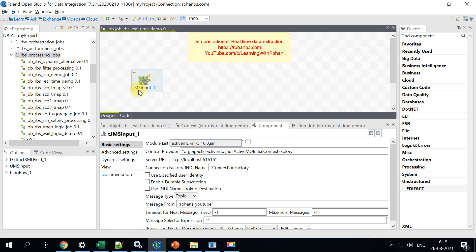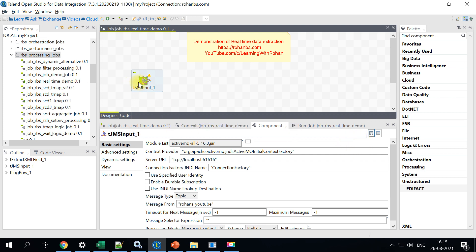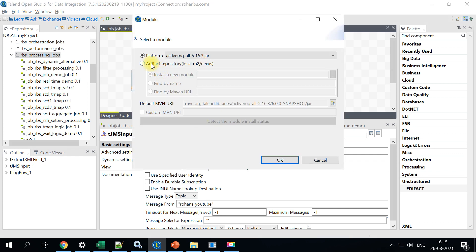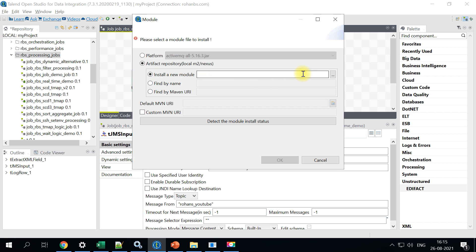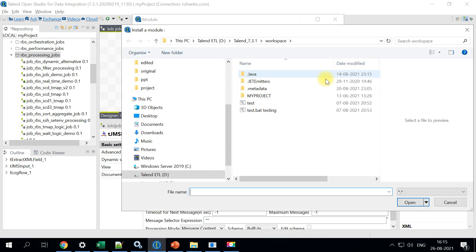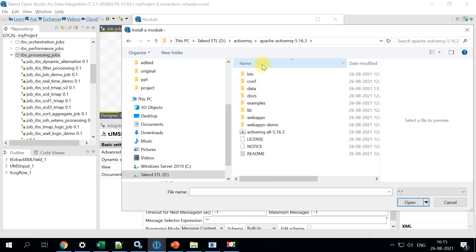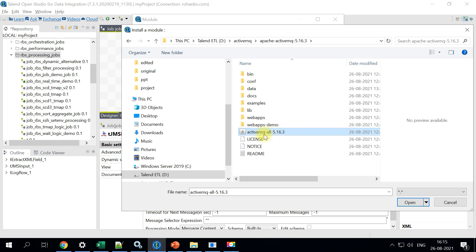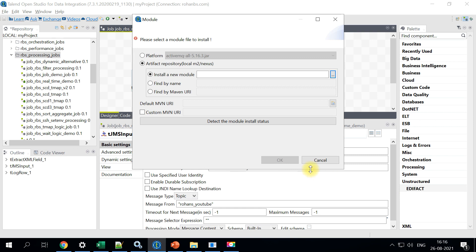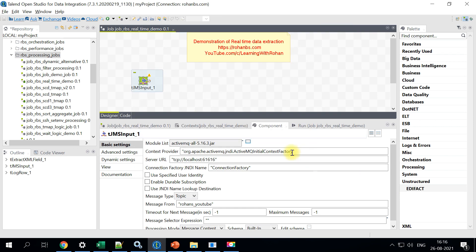So we have a component called JMS input. So it is also available in open studio. Go ahead and pull this component on the job design area. And initially when you pull this, it'll ask you to download some jar files. Go ahead and do that. Once that is done, you will have this module list emptied. All you can do is just click on this and go to install a new model. Go to the location where you have unzip the ActiveMQ. So this is the file we need to choose it here. Once it is chosen, it'll show up on the module list.